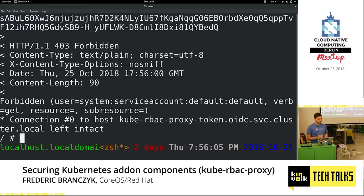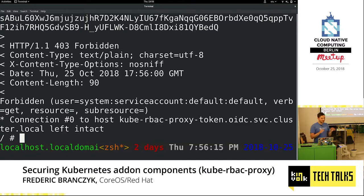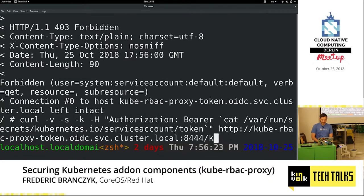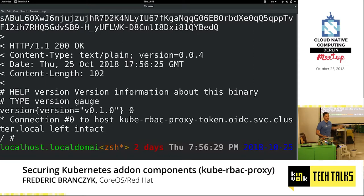Since this pod is running in the default namespace and just uses the default service account — by the way, never bind anything to the default service account in the default namespace, very dangerous — this should now succeed. If I request slash metrics instead, I do actually get the metrics output from some sample application that I put in here. This works — that's really awesome.